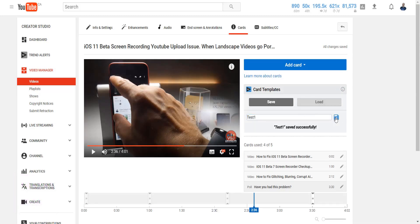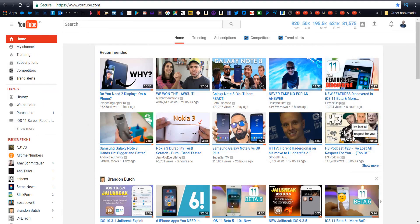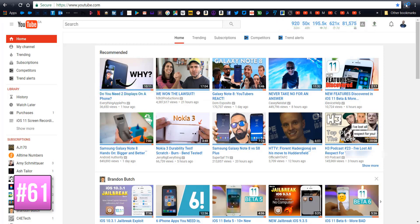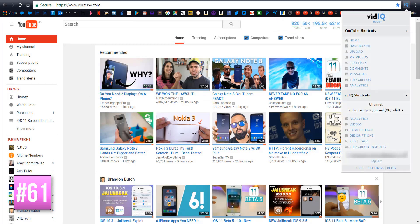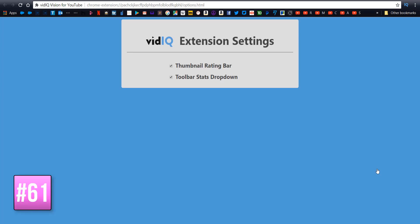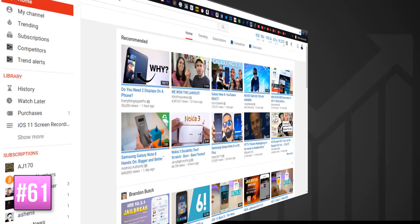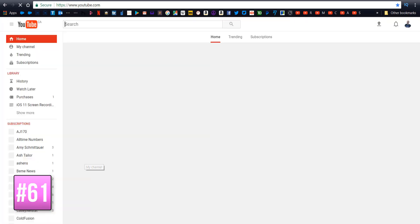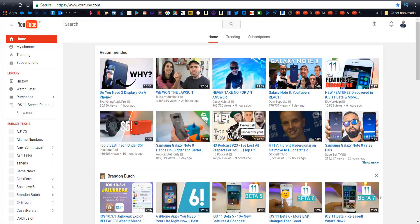Now if by chance you don't like the real-time stats bar or the thumbnail likes-dislikes bar, you can turn them off by clicking on the vidIQ button and choosing settings at the very bottom. Two simple checkboxes here allow you to turn both features off if you want to, so that your YouTube pages will change from looking like this to looking like this.